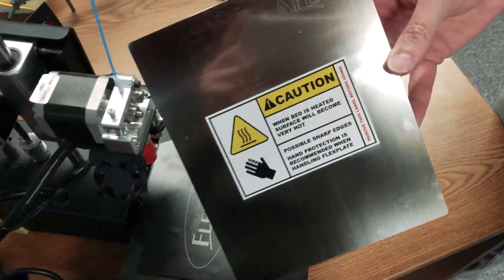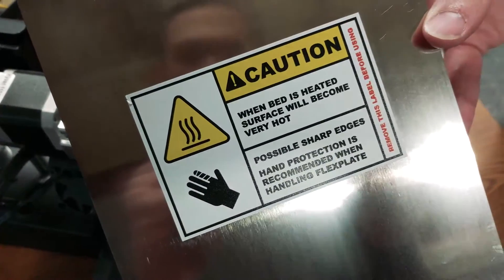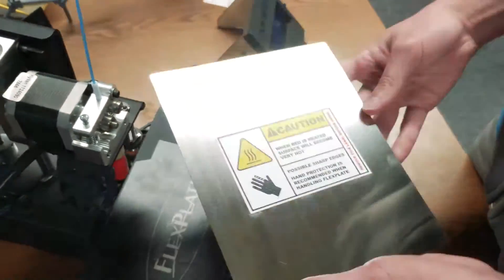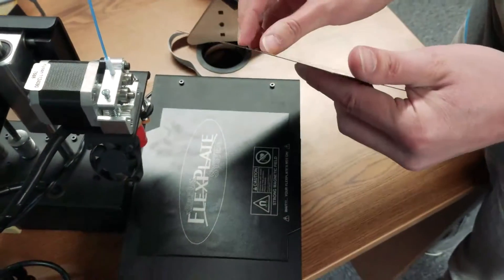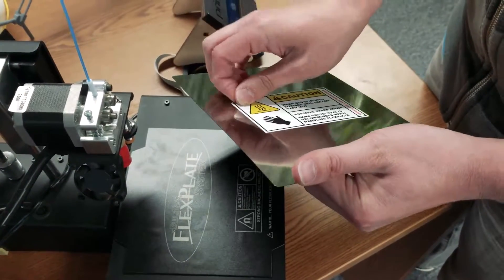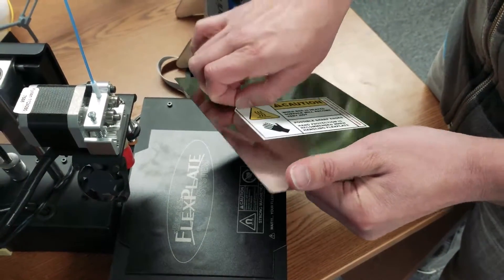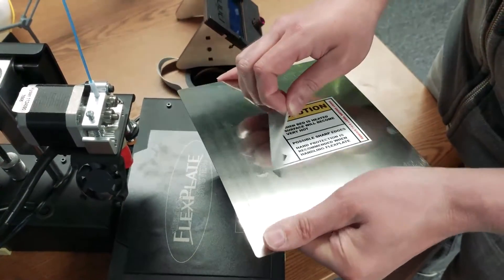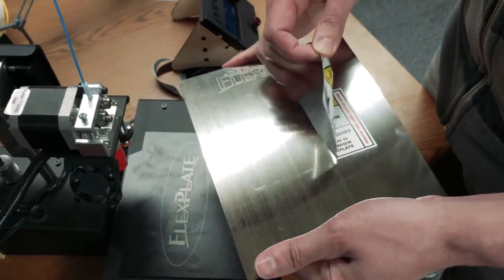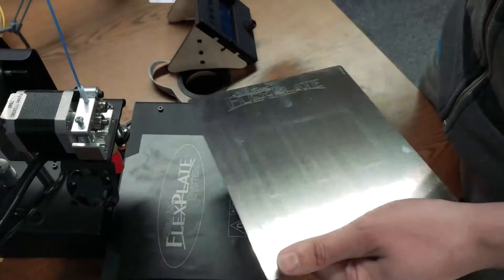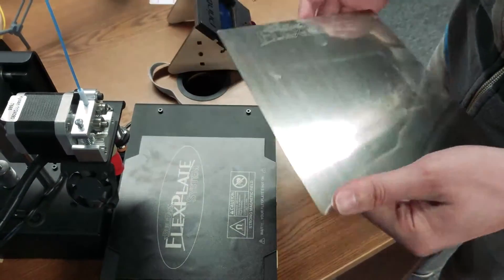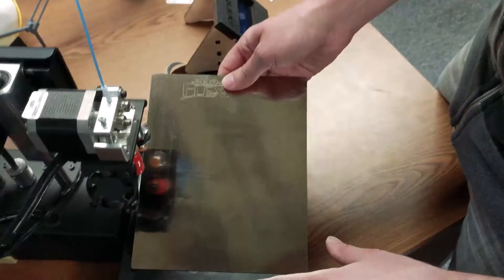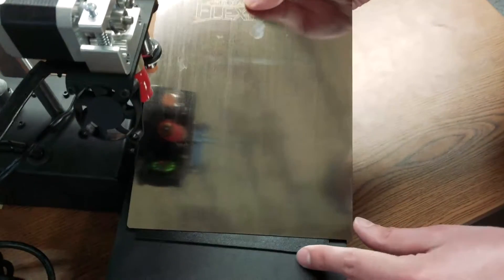Caution: the flex plate will get hot. It doesn't matter on the PrinterBot Simple Metal because it's an unheated bed, but be aware anyway. We can peel this off and throw it away. Do peel it off before you use it so you don't get any raised areas.